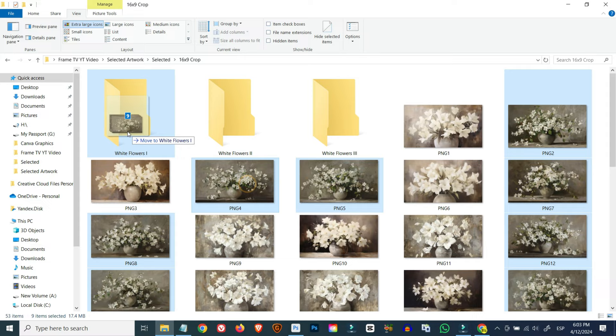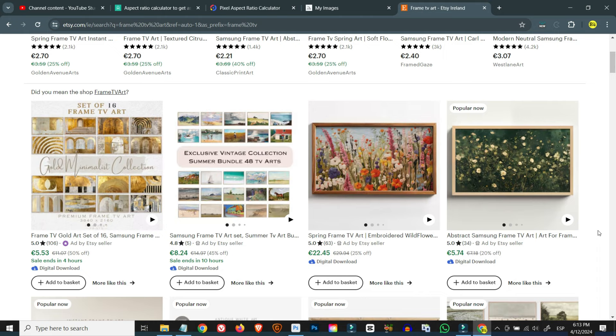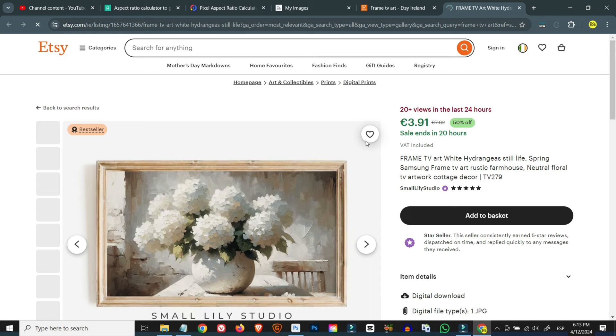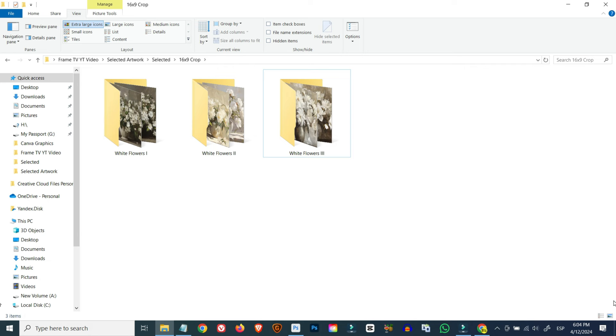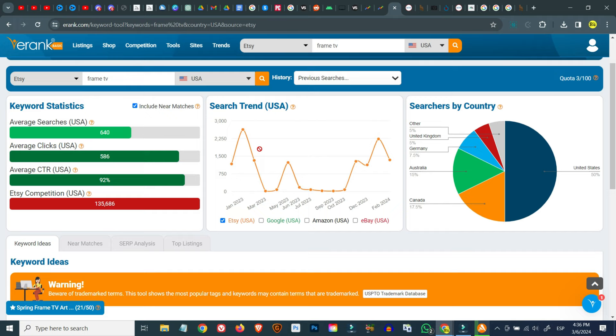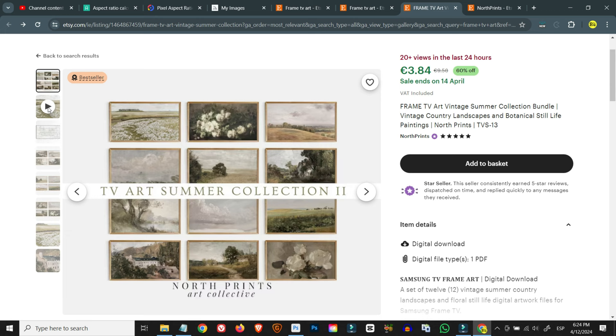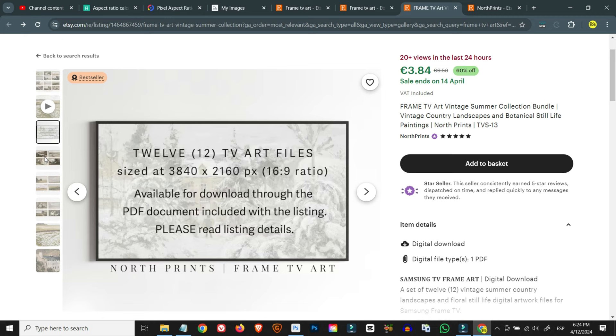Once we have our upscaled images we can sort them according to the different collections we would like to create, that is if we decide to create any. As I mentioned earlier, many Etsy sellers are successfully selling even just one or very few pieces of artwork per listing. At this stage we can create our Etsy listing but we'll do that in a second separate video where we'll be carrying out some keyword research using Etsy SEO tools like Insight Factory and E-Rank so we can optimize our listings, titles, tags, and descriptions for search. We'll also prepare our listing images including our Frame TV mockups and explore which options we may have to make the digital artwork available to customers for download. So if you're interested, stay tuned and subscribe to the channel so you won't miss out on this or any other content I may publish in the future. Thank you so much for watching and I'll see you in the next one!